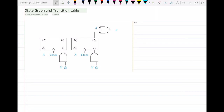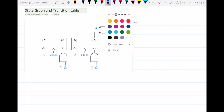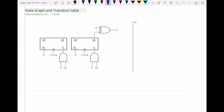Hello everyone. In this video, I will talk about the transition table and the state graph. We have to draw the transition table and also the state graph for the circuit as you can see here.